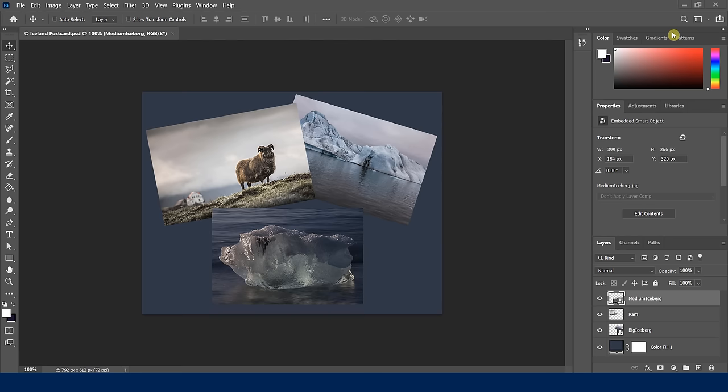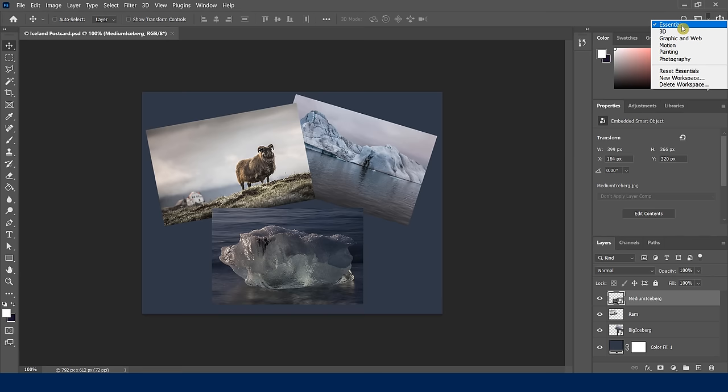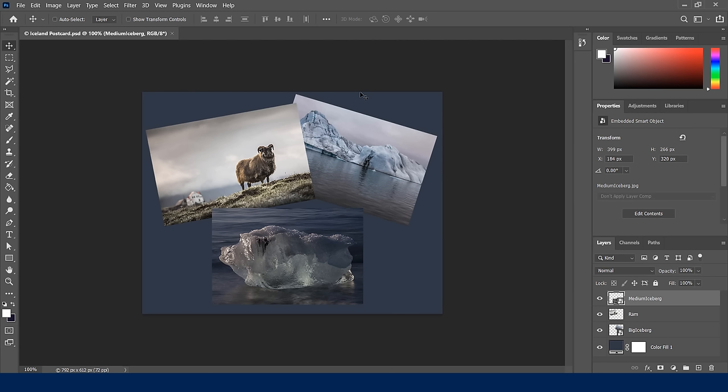Let's take a look at how we can identify the Essentials workspace and how to change it. Over here in the far upper left, there's a little drop-down menu that tells me I'm in the Essentials workspace. If you're not currently there, you can change it and click Reset Essentials to get back to that. Now let's start making some changes to make it a little more user-friendly.